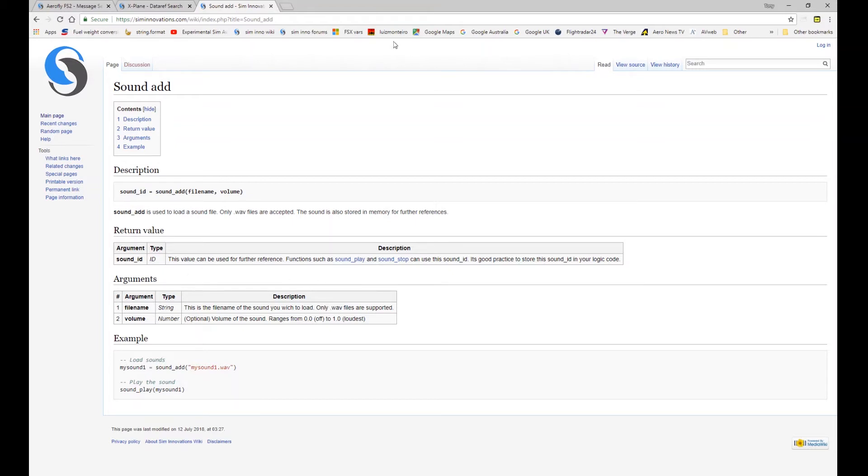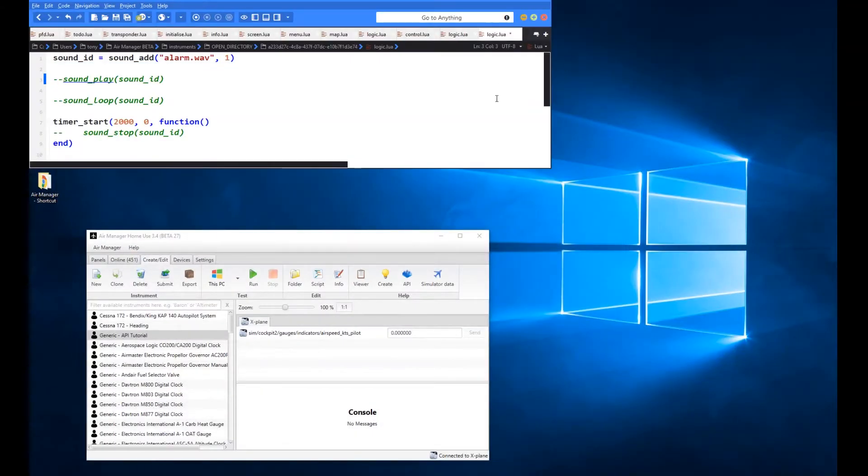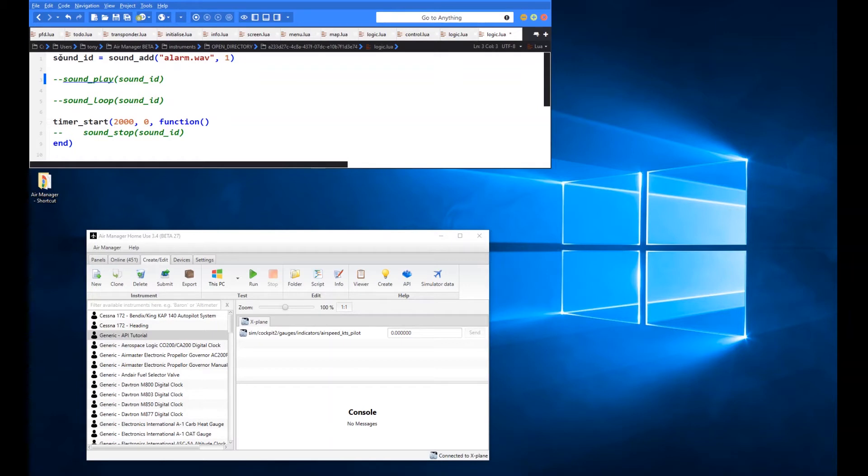So let's delve straight into the code window and see what that actually does in the real world. So here I have some sample code that I've already keyed into the code window here. There's our sound ID that we saw in the example there on the wiki page.